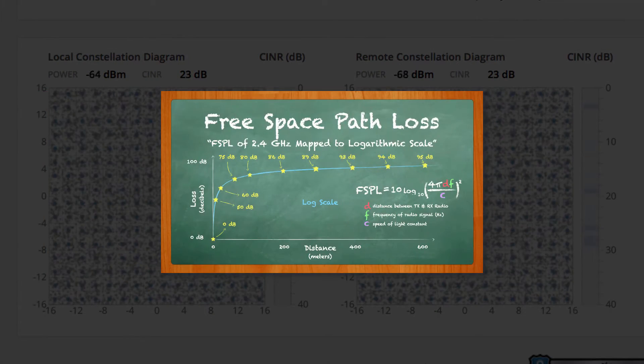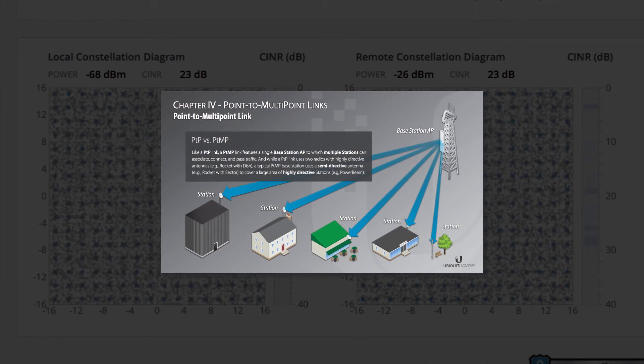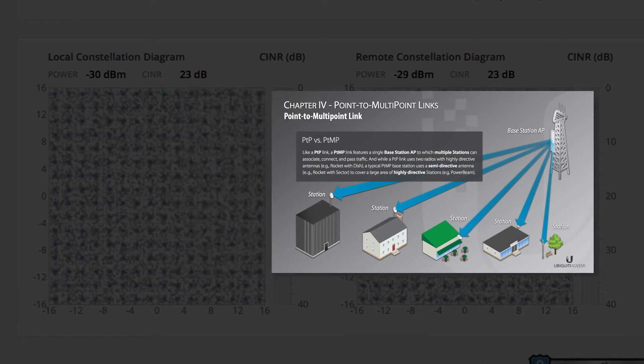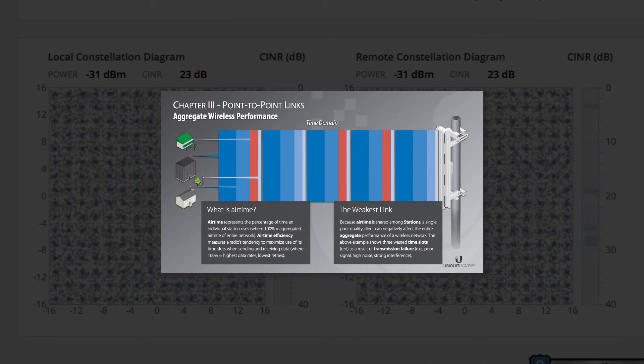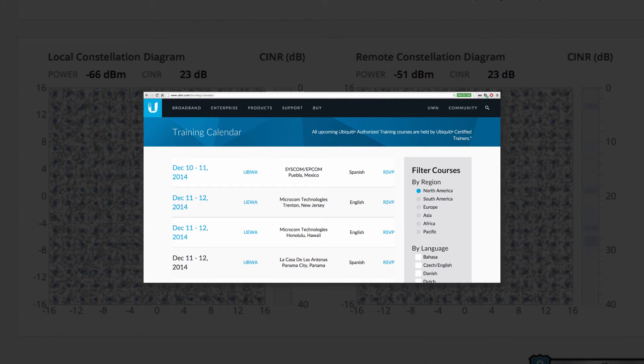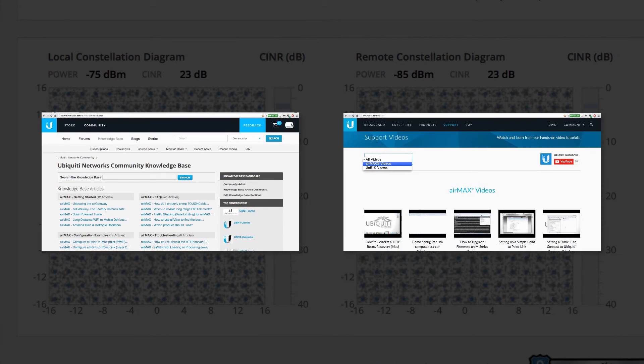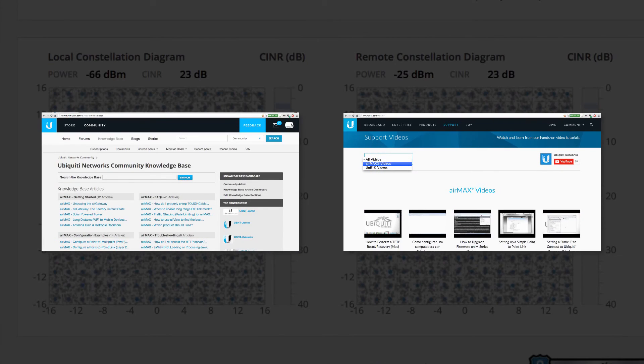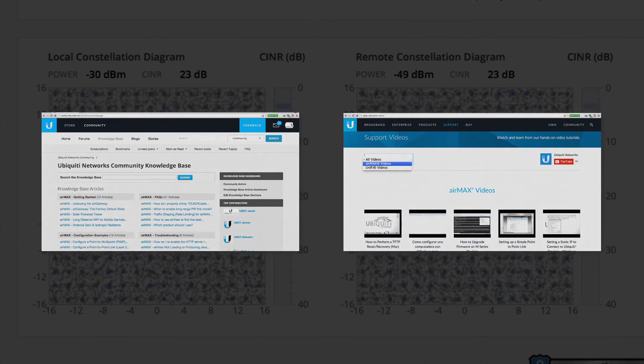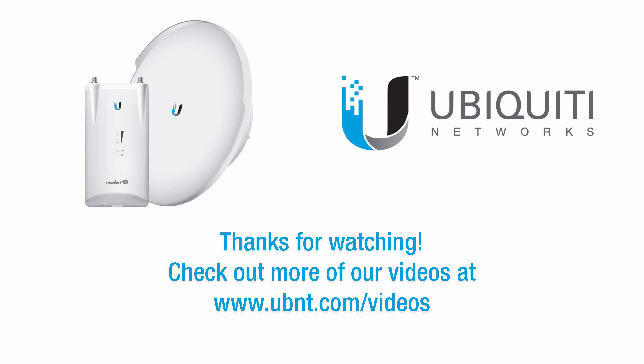To learn more about wireless networking, as well as best practices for AirMax equipment, sign up for an upcoming training course, or check out any of the free resources available on the Ubiquiti community. Thanks for watching this video.